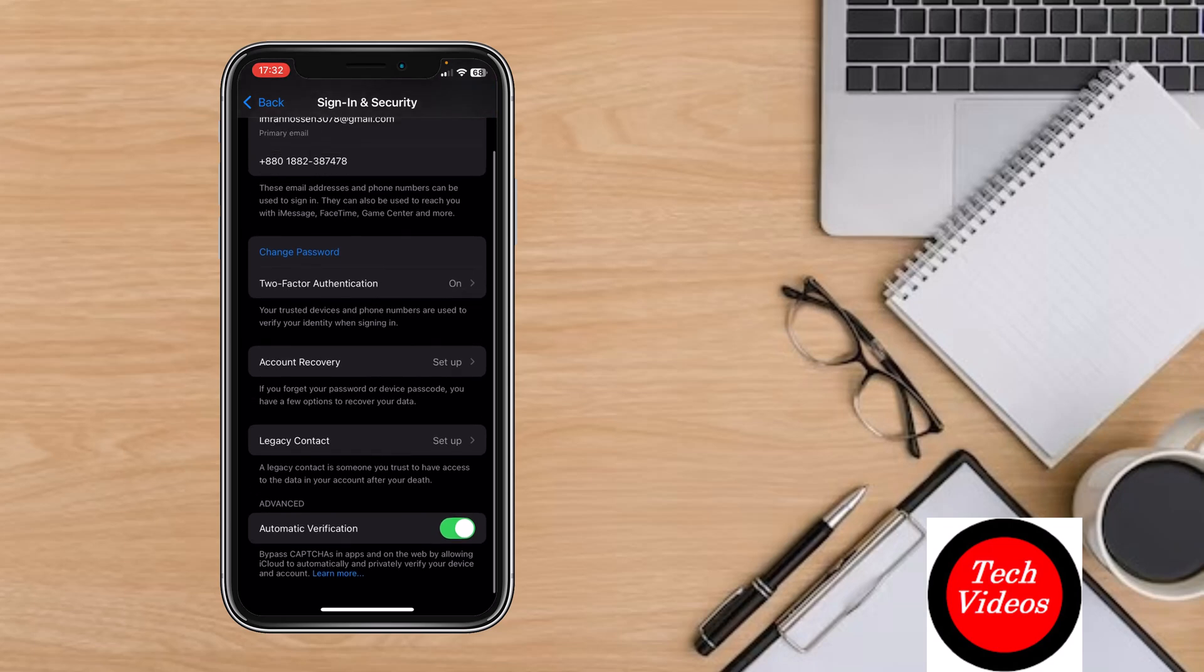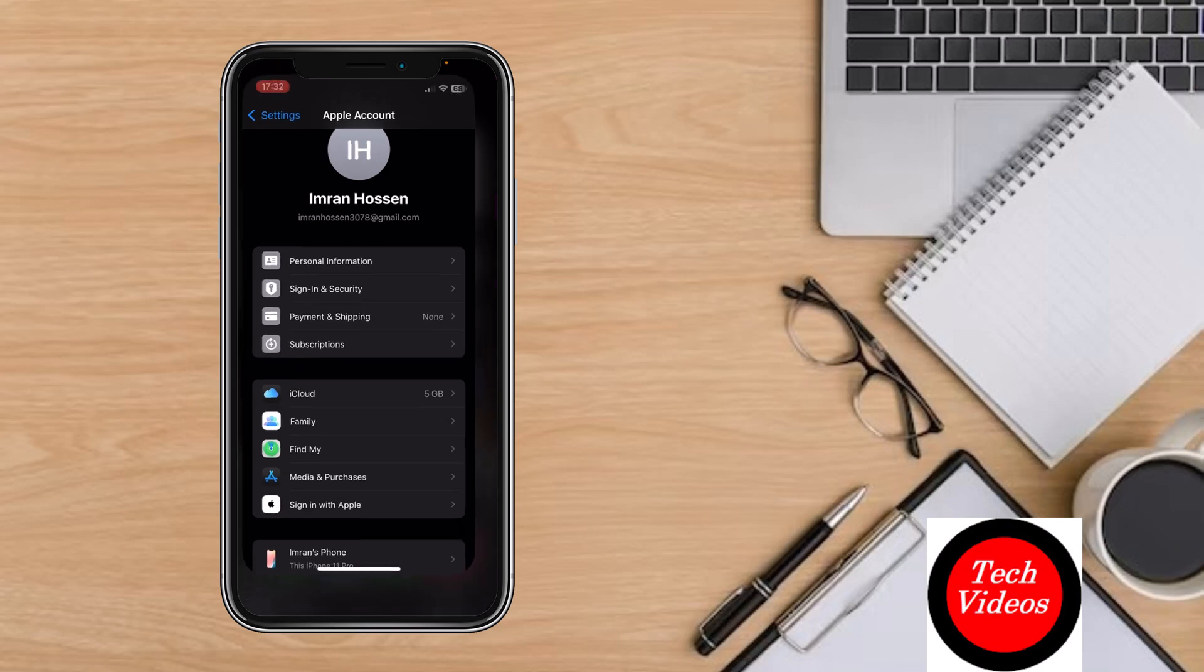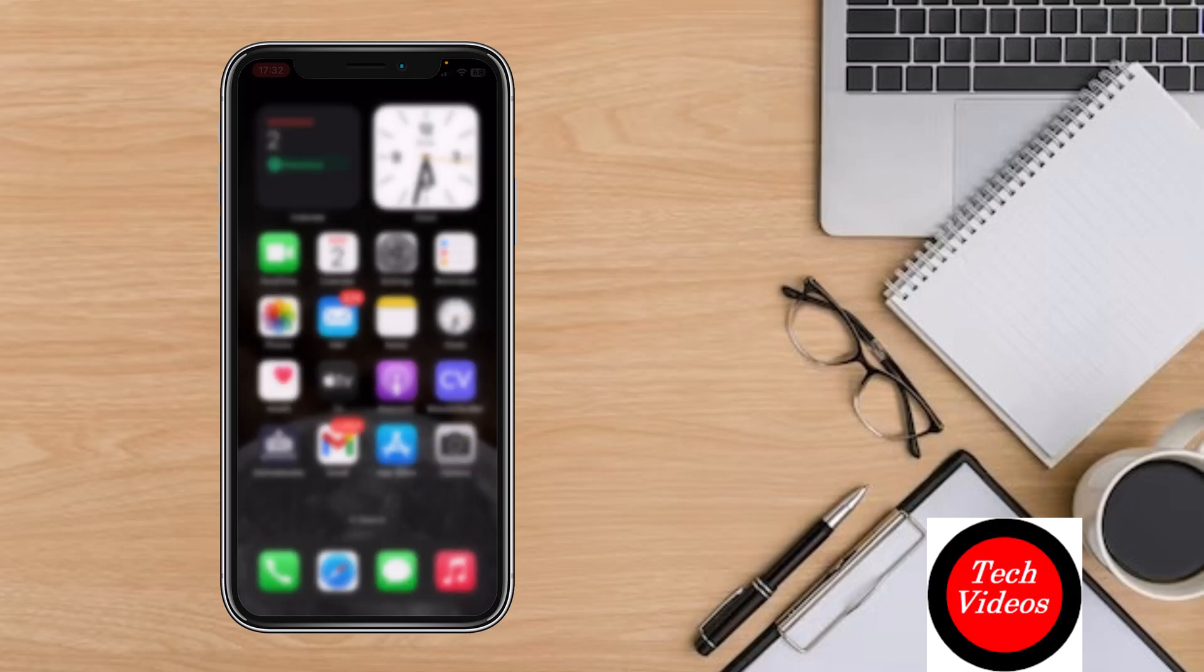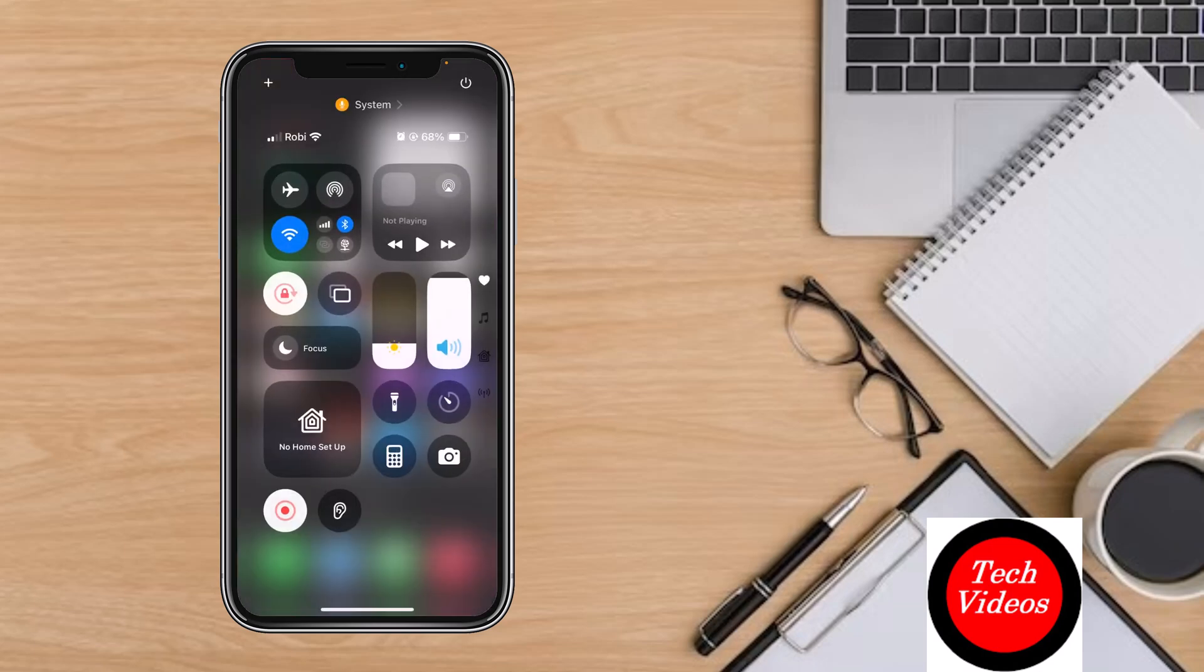If you find this video helpful, please give a thumbs up and don't forget to subscribe to the channel. Thank you so much for watching the video.